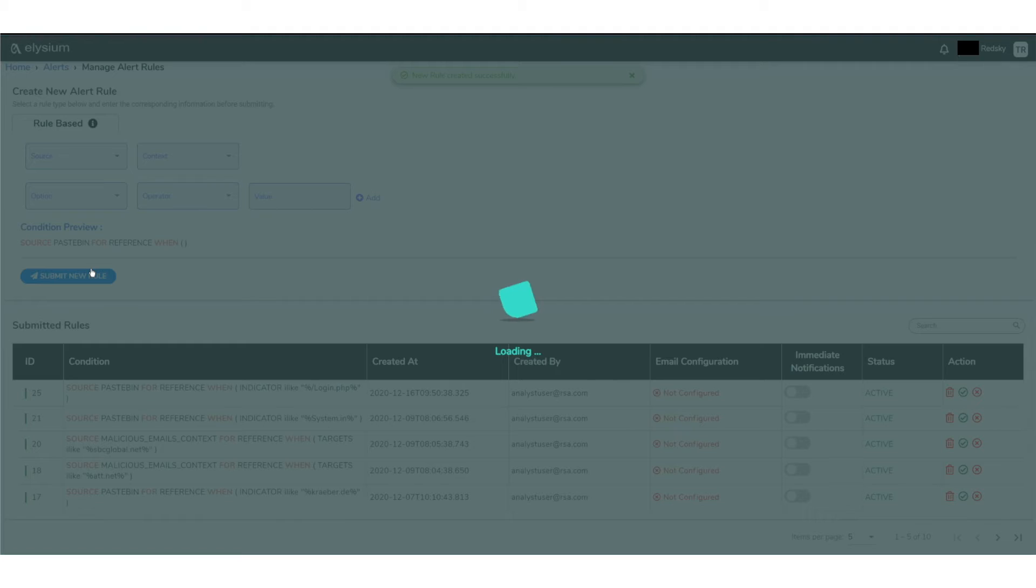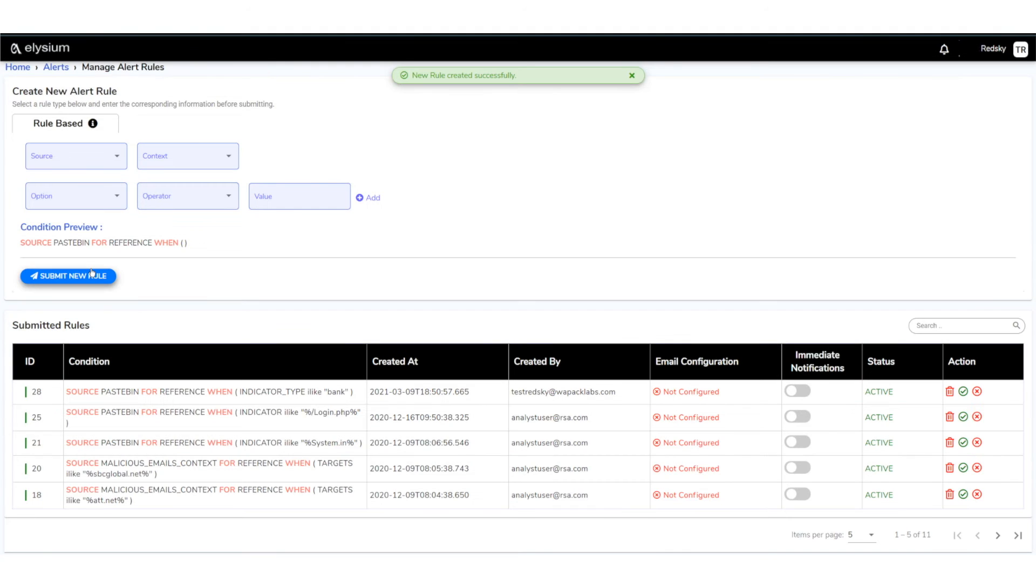And then also, if I want immediate notification, I can turn that on by just selecting the immediate notification toggle here.